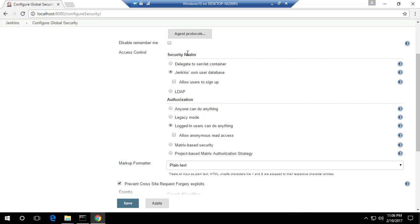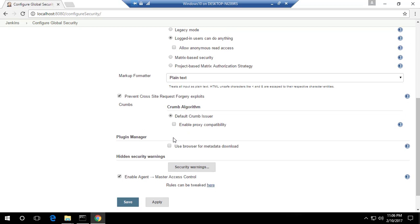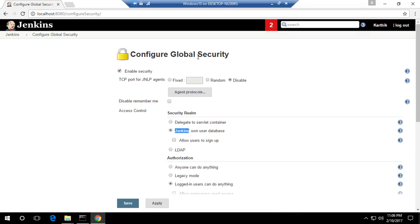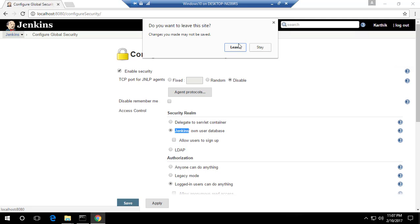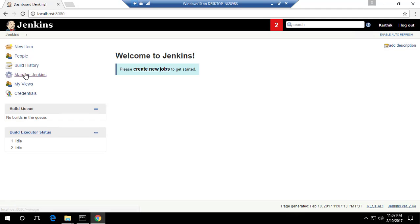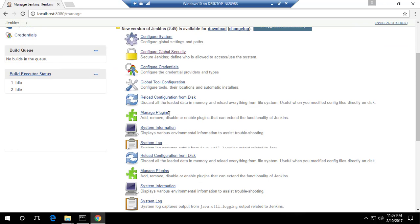You can enable that over here, and then you can also set the realm of Jenkins. For instance, if you want to use Jenkins' own database, which is what is happening right now, this option is selected. If you want to delegate to a server container, you can select this option. Or if you have your own local Lightweight Directory Access Protocol, you can set this LDAP option enabled. Similarly, you can set some other options like plugin manager, use a browser for metadata downloads, and hidden security warnings. These are some of the global security options which are available out of the box within Jenkins, enabling you to use your own organization security using this LDAP option.